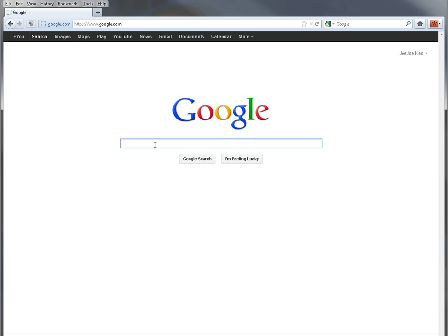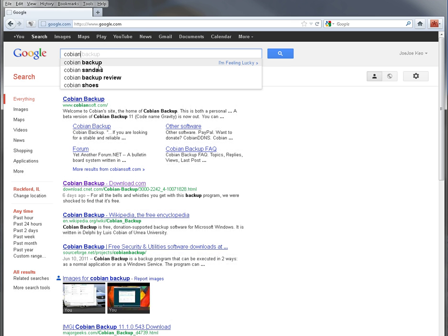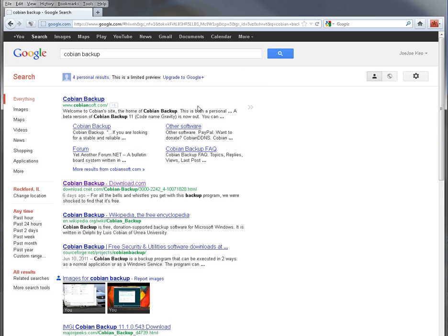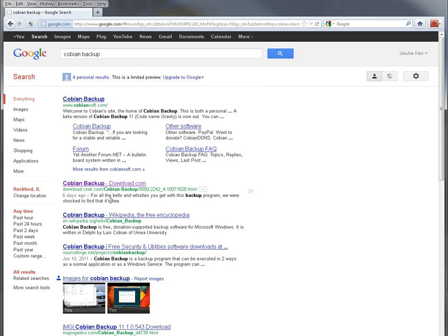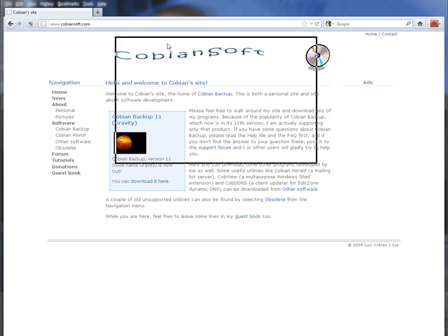So first off we're going to go to Google and then type in Cobian Backup. And then you can either go right to their website here and we've got Cobian Backup 11 called Gravity. If you hit it's right here it says you can download it here, click that and it'll pop up and you start downloading it, which I've already downloaded.